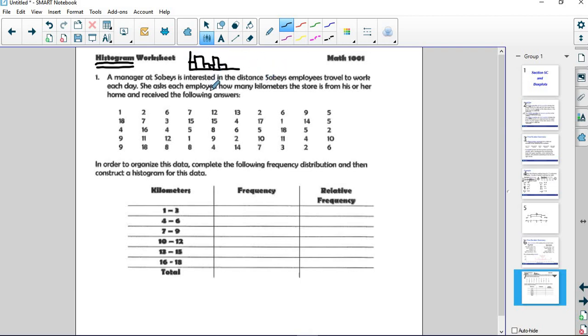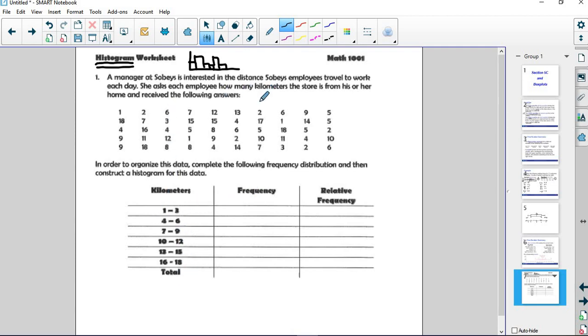The two important things that we need to be able to do is being able to count these up nicely and group them. We want to make a good group. Here we have numbers from 1 to 18 that are distance from a workplace, Sobeys. Employees have to travel that far.